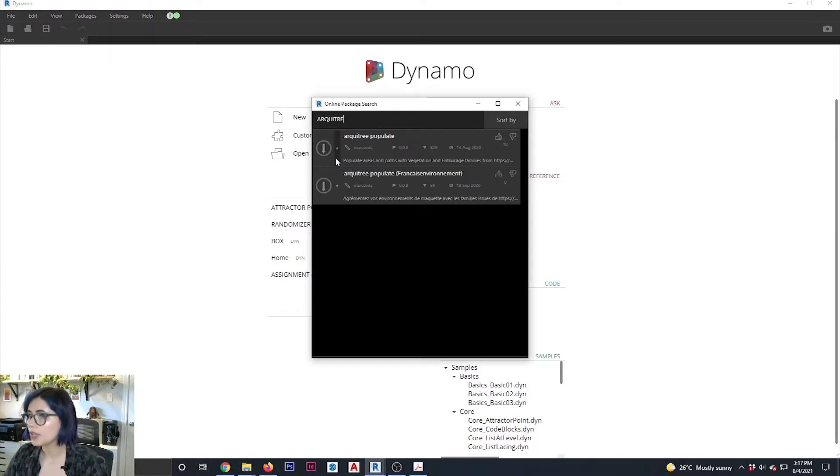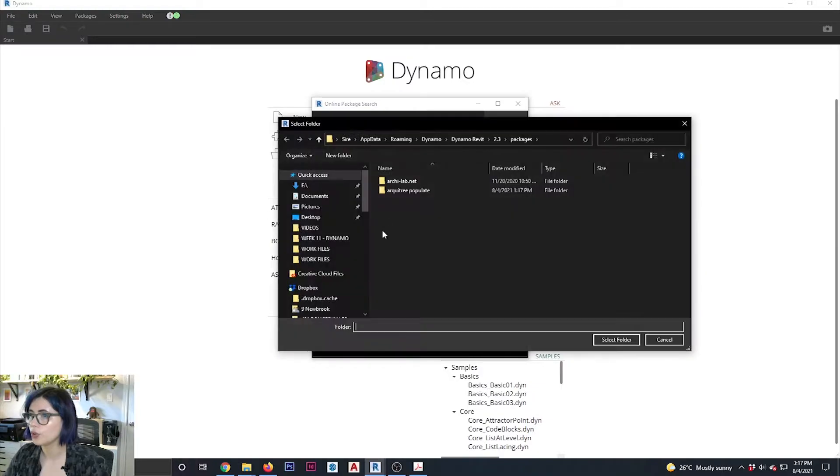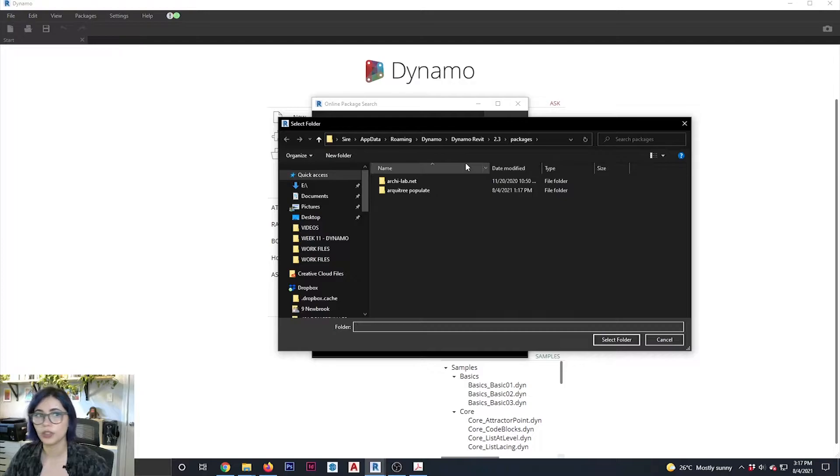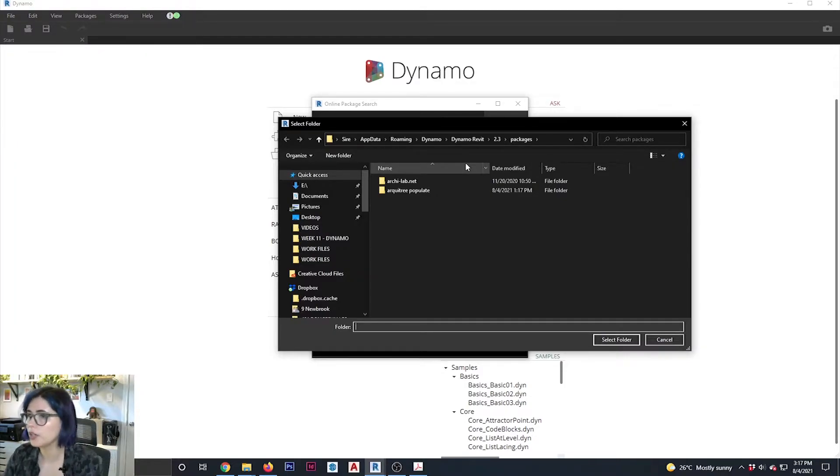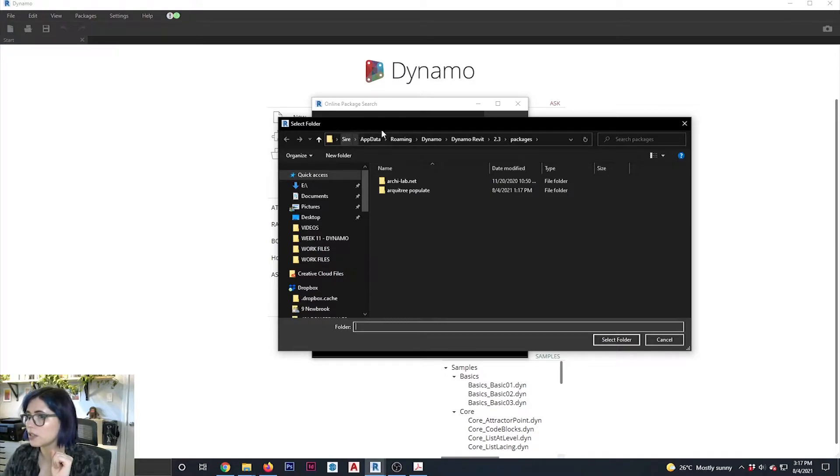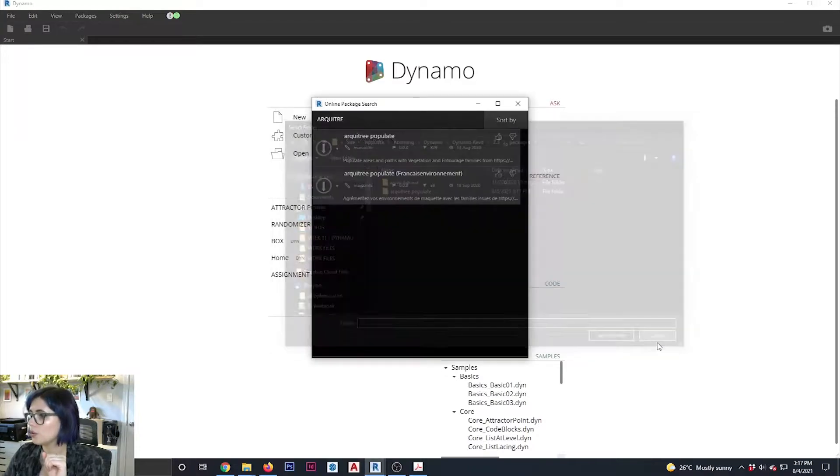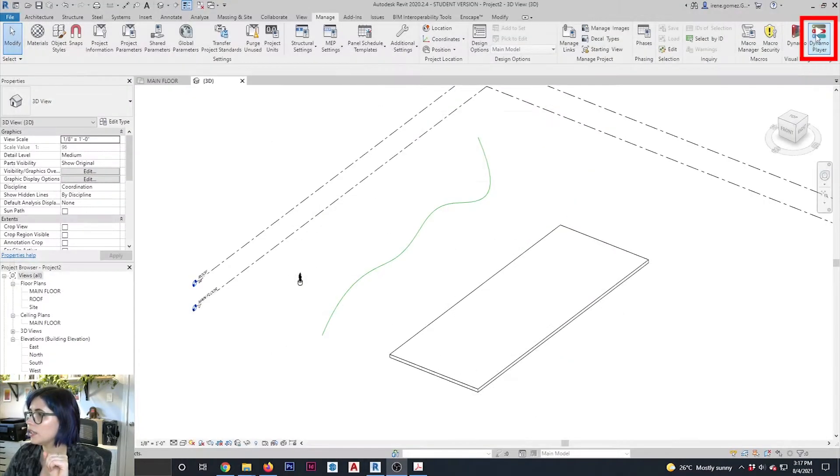Now, what I would recommend at this point is you can actually find the location. So I can click here, install version to folder, because basically what I want is I want to know the location of these folders, because you're going to have to load them on the Dynamo player. So I know here that it's C, app data, roaming, Dynamo, Dynamo Revit, 2.3 packages, right? So we can now close this.